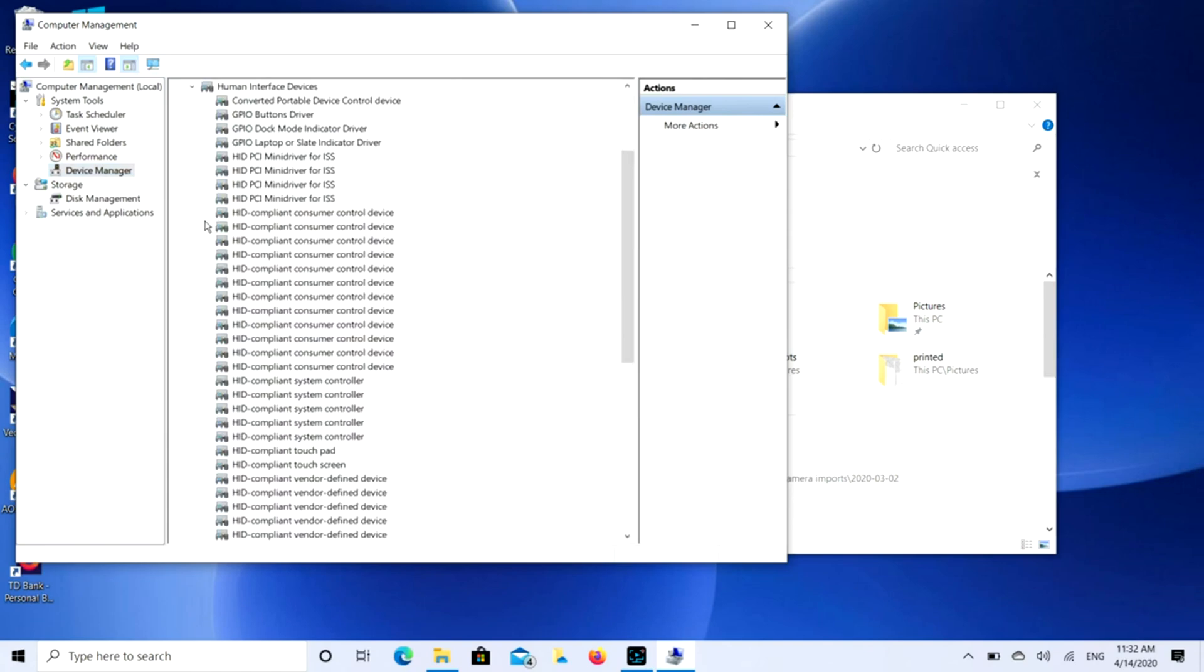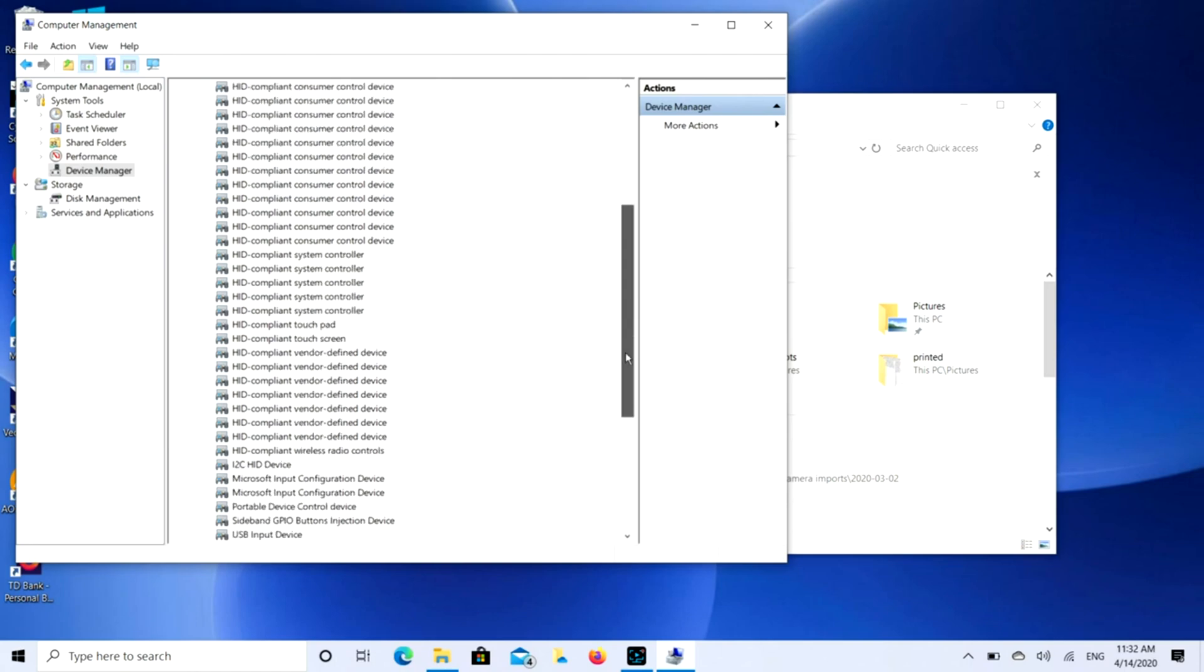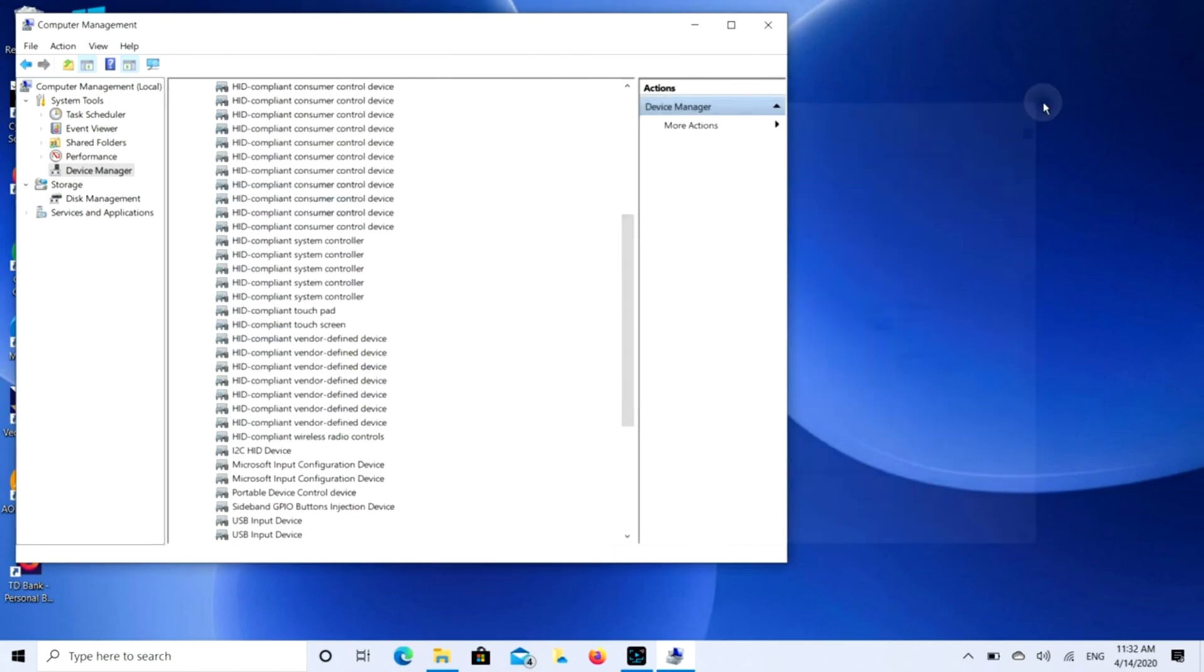Then you're going to find HID compliant touchscreen. There might be more than one of these you need to disable, but just to show you my touchscreen right now is enabled. Let me just do this and as you can see, it's currently enabled.